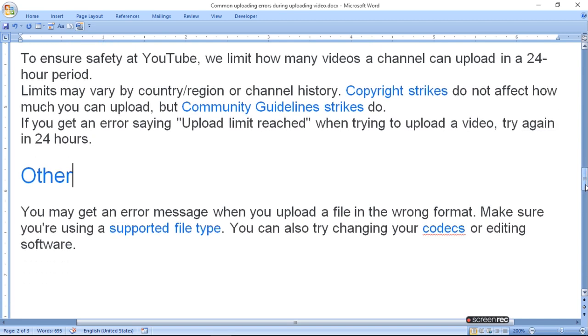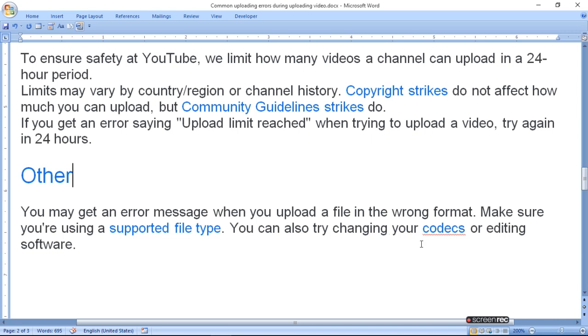You may get an error message when you upload a file in the wrong format. Make sure you are using a supported file type. You can also try changing your codecs or editing software.